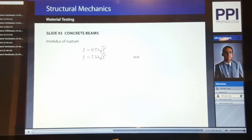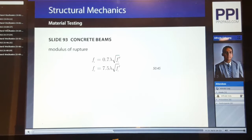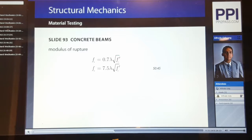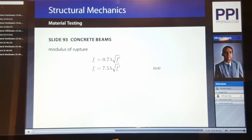Here we see the equation for the modulus of rupture, given in equation 50.45 of CERN. The modulus of rupture is generally 0.75 for all lightweight concrete, 0.85 for sand lightweight concrete, and 1.0 for normal weight concrete. The modulus of rupture is different from the tensile splitting strength of the concrete, although these values should be relatively close and in everyday design are usually used interchangeably. However, you should be aware that these values may be different when asked to solve a problem on the PE exam.